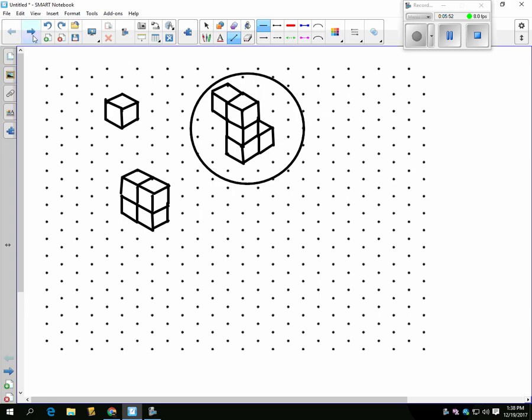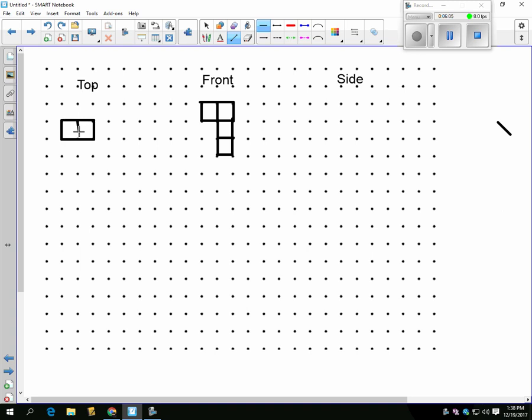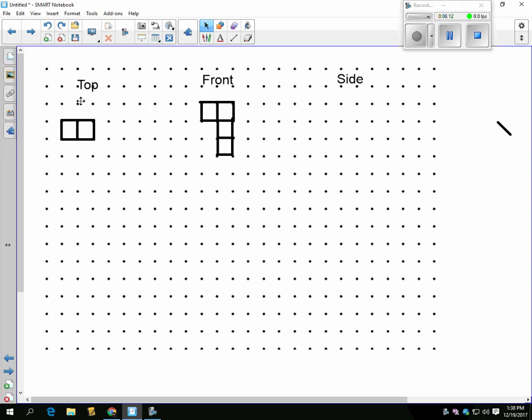So the top view would look like this. See the two blocks, oops, two blocks at the top. And then the one at the bottom, but we can see it if we're looking, oops, from the top. Try that again.